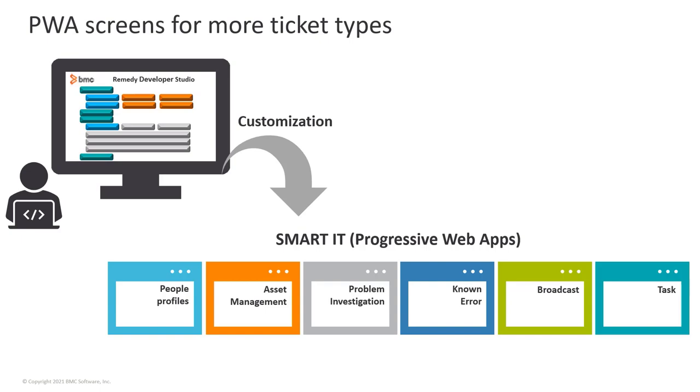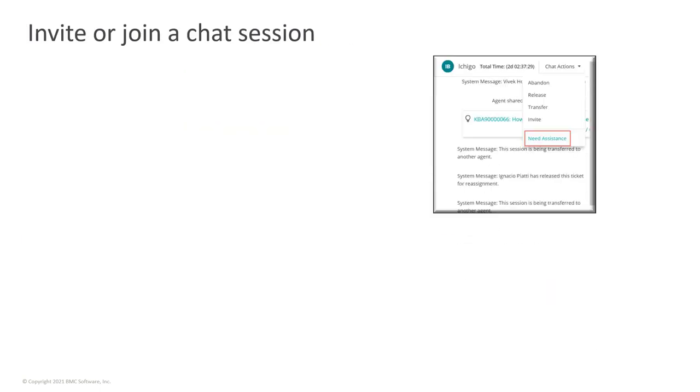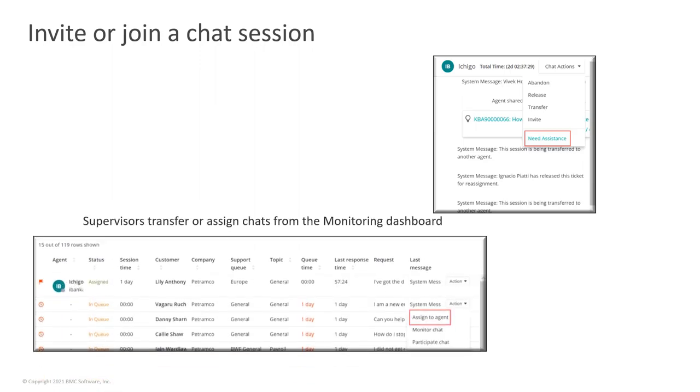You can customize these screens in Developer Studio in the same way that you customize the mid-tier screens. In an active chat session, an agent can invite other agents to join the chat session or request supervisor assistance.